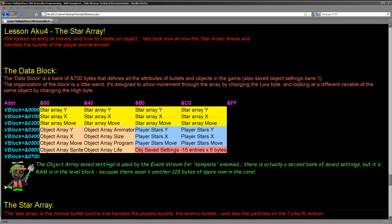Hello, it's Keith here, and this is the fourth in the Chibi Akumas series of my Z80 tutorials. In this series we've been looking at the Chibi Akumas game that I wrote, discussing how it works and looking at the source code. Last week we had a look at how to do some sprites, and in the past we've looked at how objects move around the screen and how screen coordinates work. This week we're going to be looking at what's known as the star array, which handles the bullets within the game and the particle effects of the V9K version.